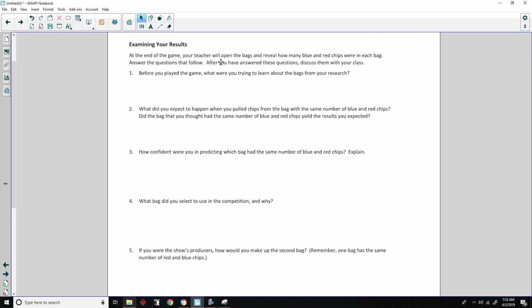And here's some results. At the end of the game, your teacher will open the bags and reveal how many blue and red chips were in each bag. Answer the questions that follow. After you have answered these questions, discuss them with your class.